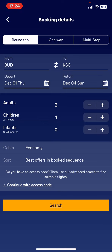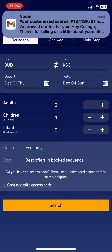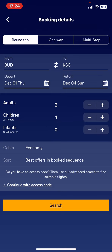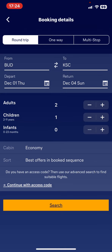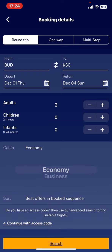After that, choose the number of adults, children, or infants to travel with. You can add people with the plus sign and delete them with the minus. So let's check for two adults.